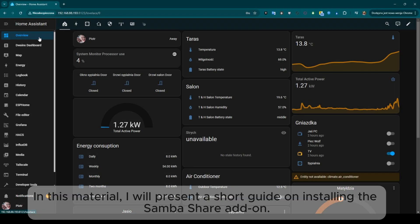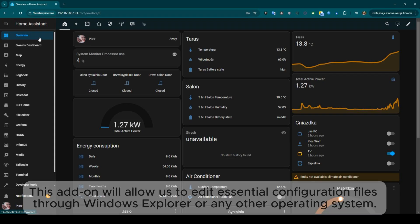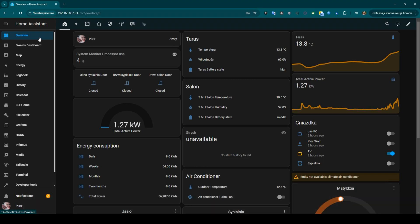In this material, I will present a short guide on installing the SambaShare add-on. This add-on will allow us to edit essential configuration files through Windows Explorer or any other operating system.